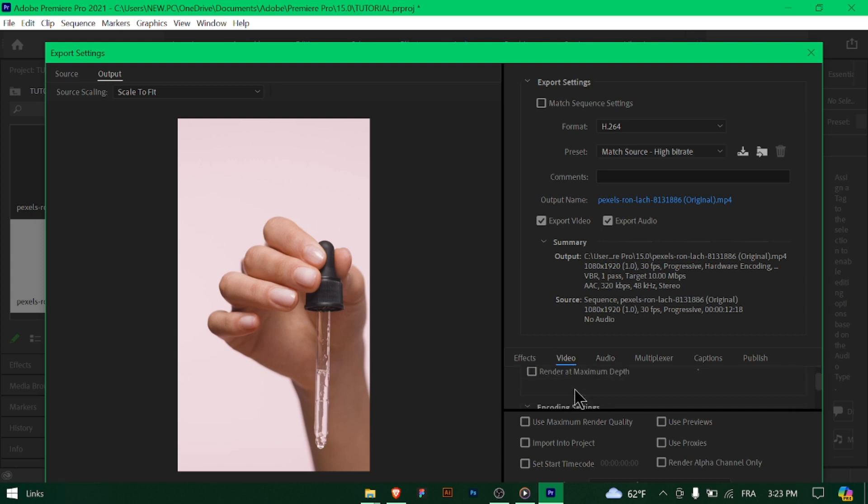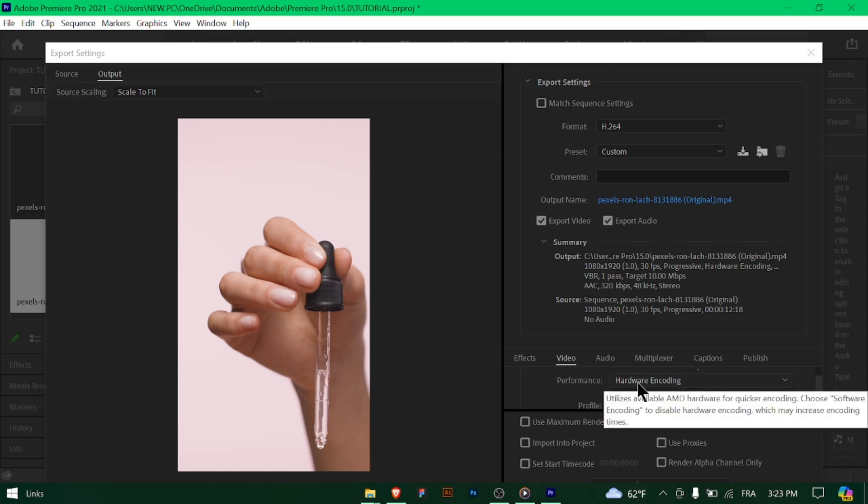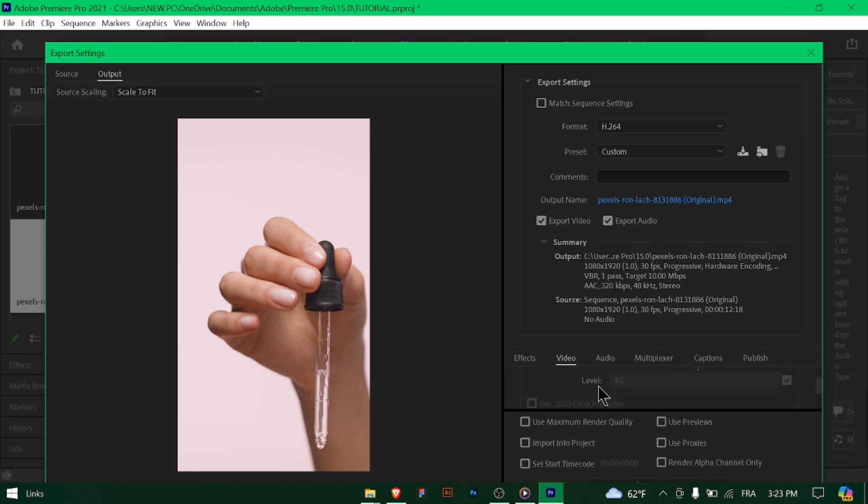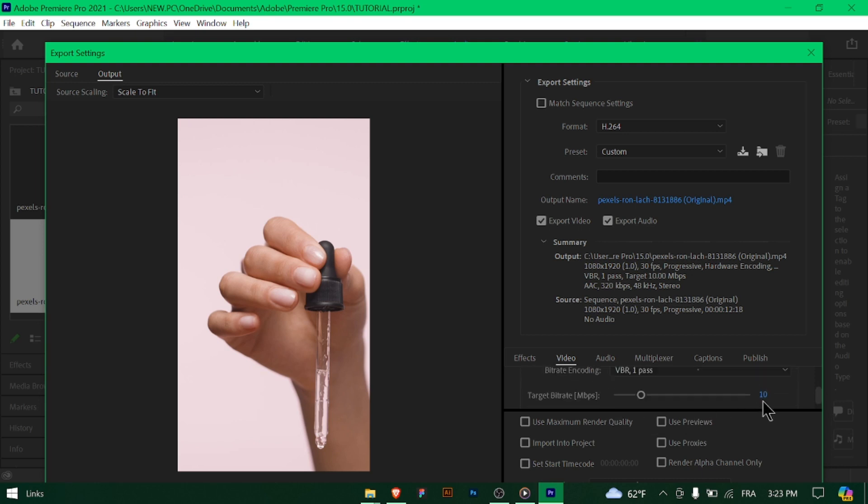Choose the destination folder where you want to save your exported video and give it a descriptive name. Double check your export settings, then click on the export button to start the exporting process.